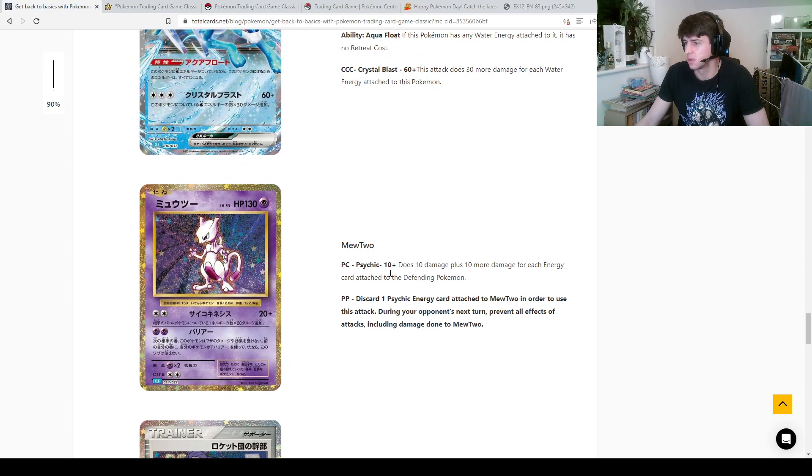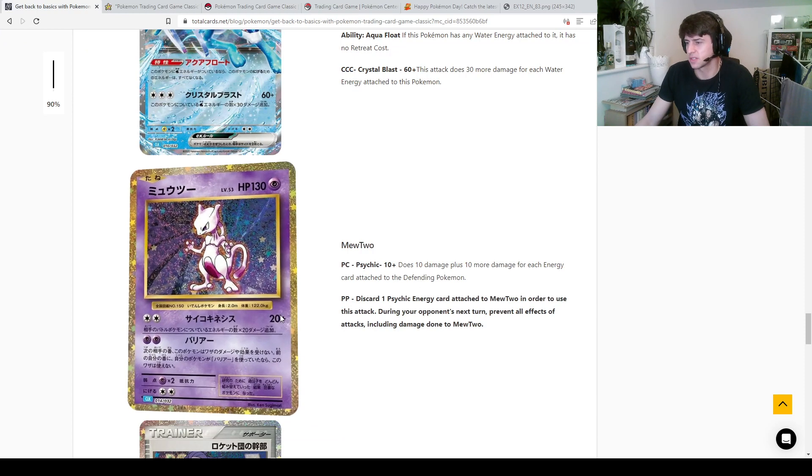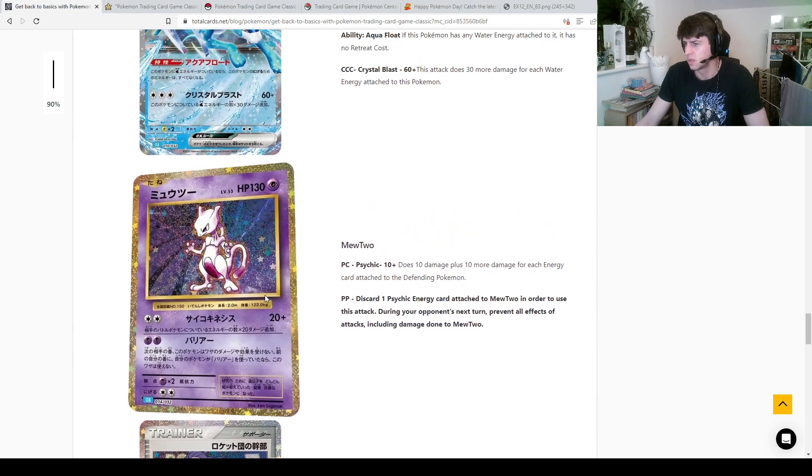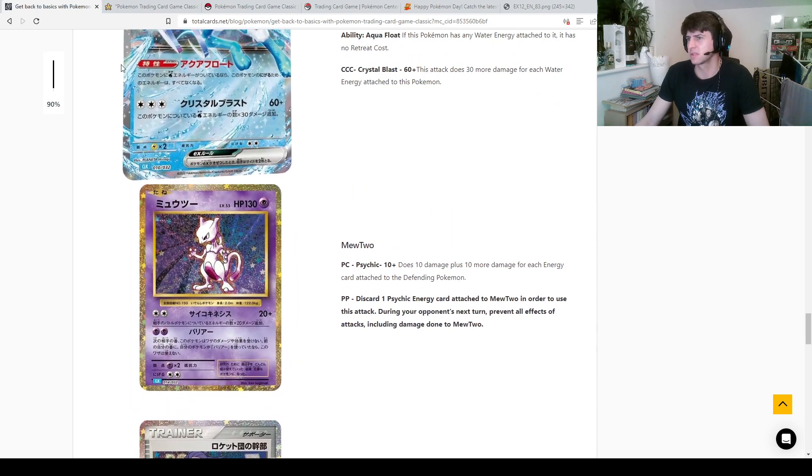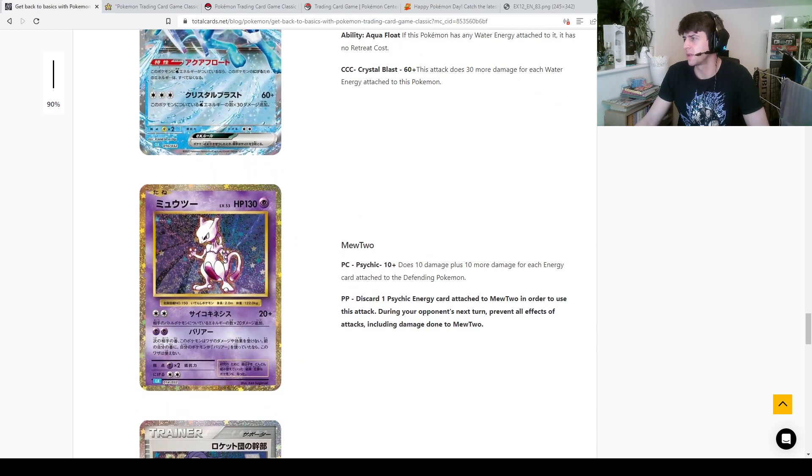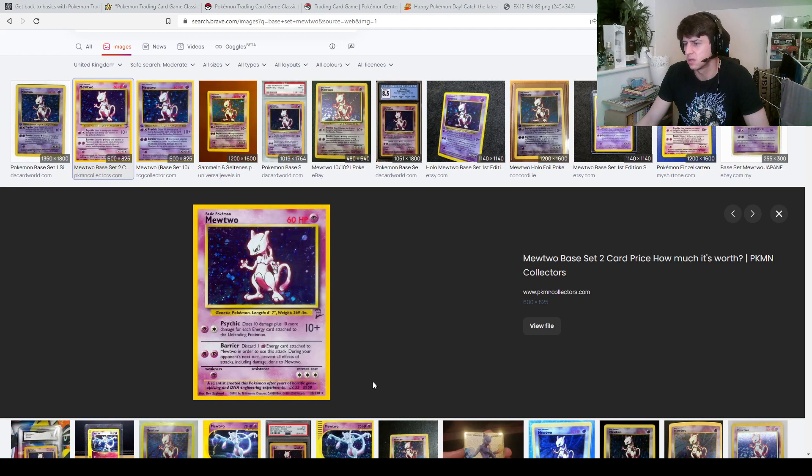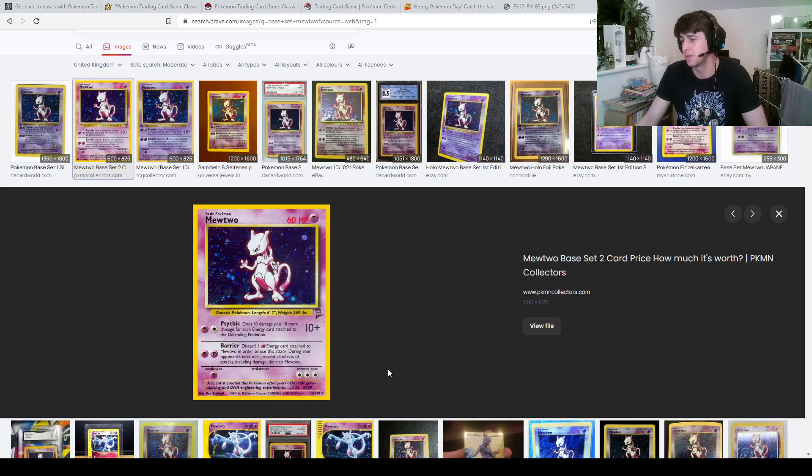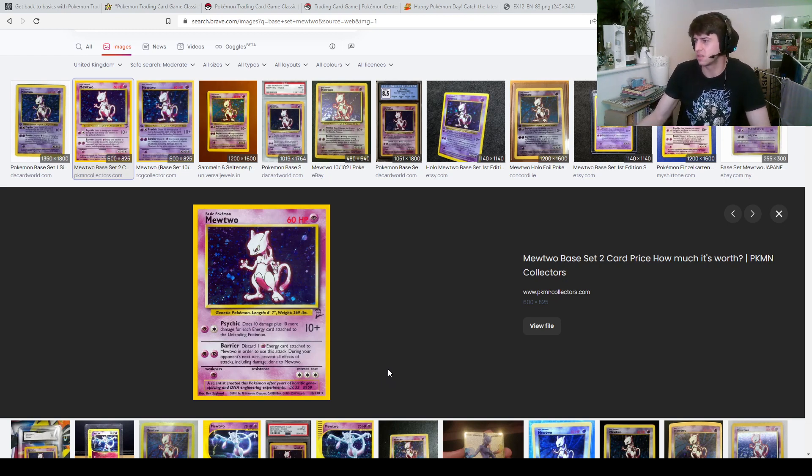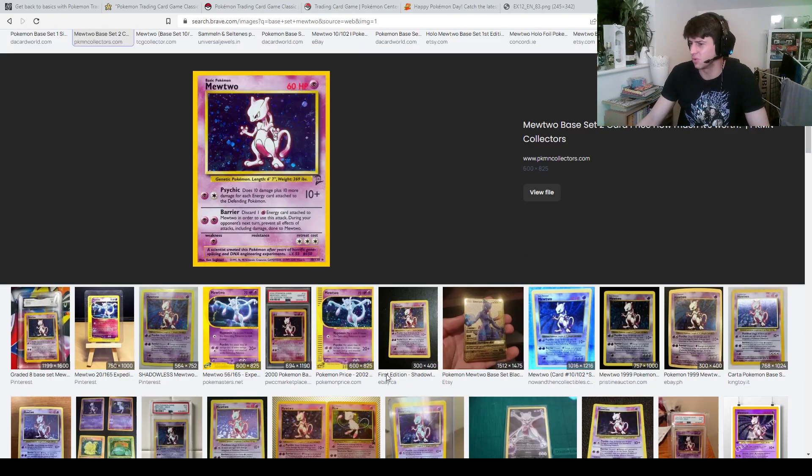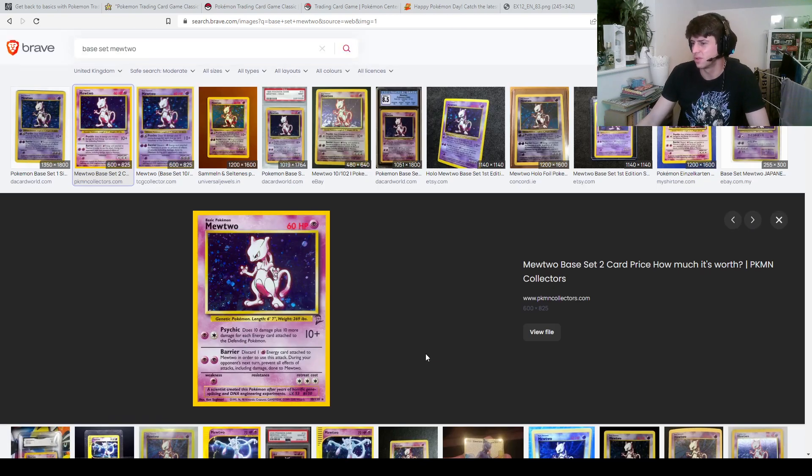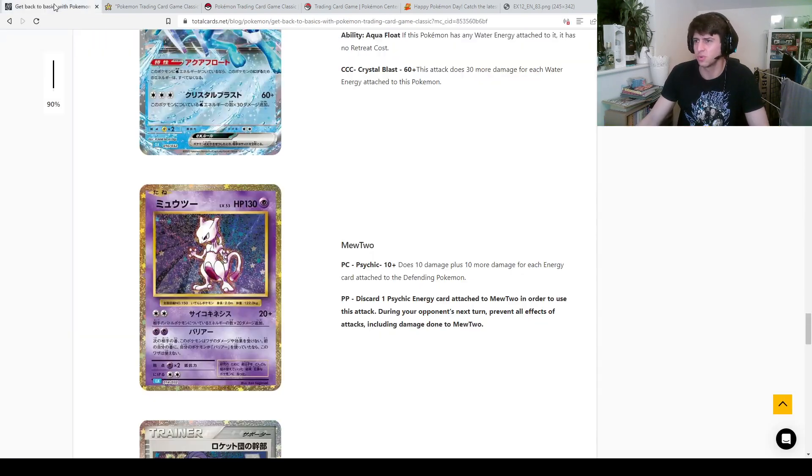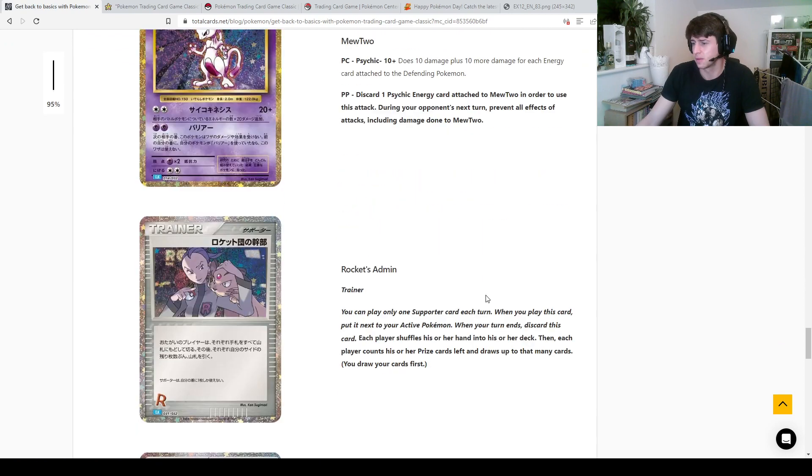They've actually got that wrong as well, that says 20 plus, whereas they've written 10 plus. It seems like the text on this one is different to base set, that second attack seems kind of busted. No it is, okay it is the same. Wow, I didn't know that Mewtwo could do that. You could just, there's a Mewtwo stall, okay cool, Mewtwo stall, interesting.